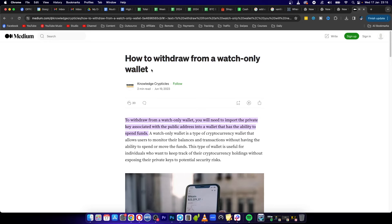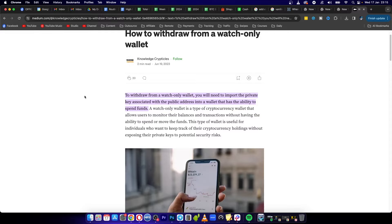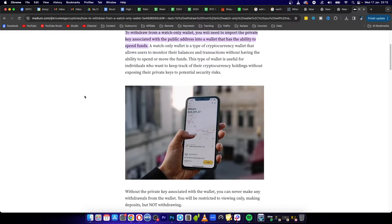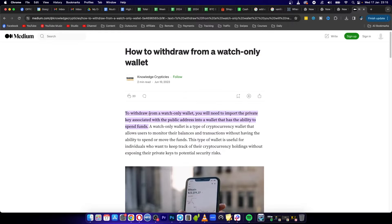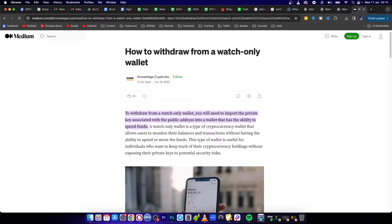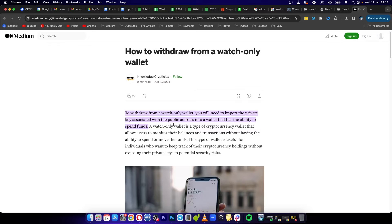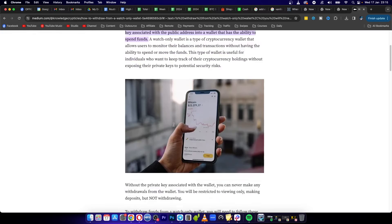Welcome to this video. I'm going to be showing you how you can withdraw from a watch-only wallet. The first thing that you will need to do is import the private key associated with the public address into a wallet that has the ability to spend funds.